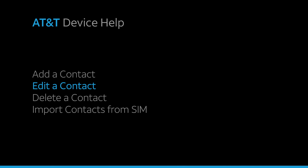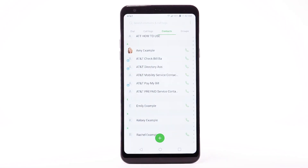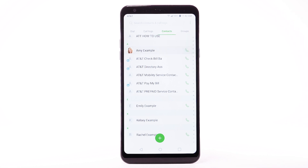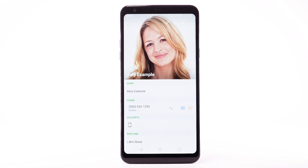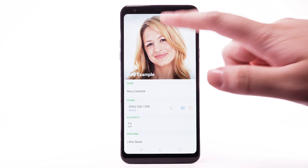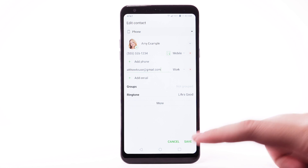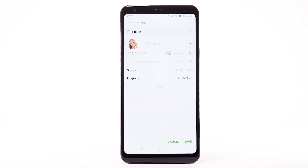Edit a contact. To edit a contact, from the contacts list, select the desired contact. Select the Edit icon. Enter the desired information and select Save when finished.